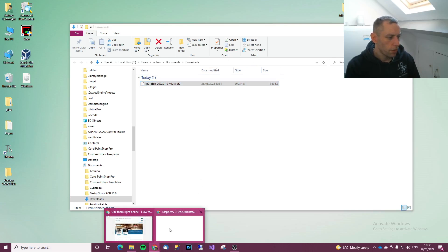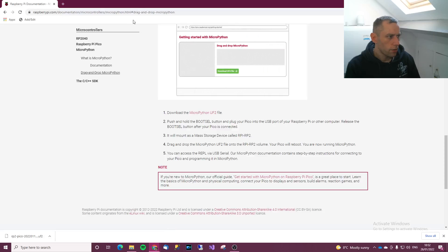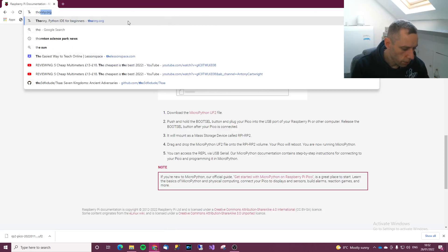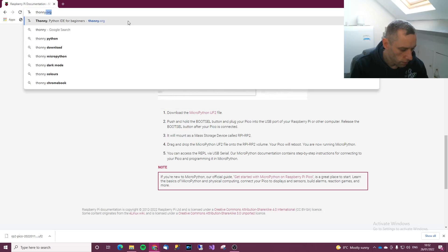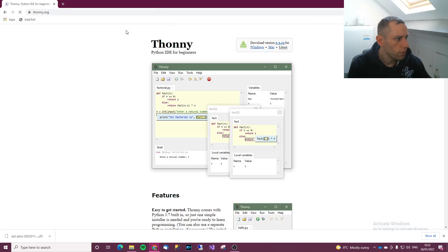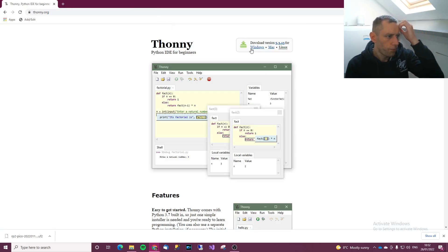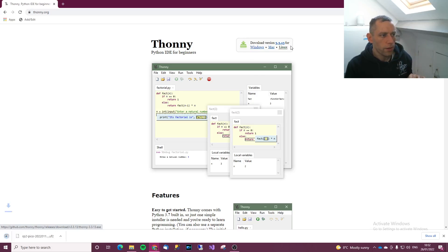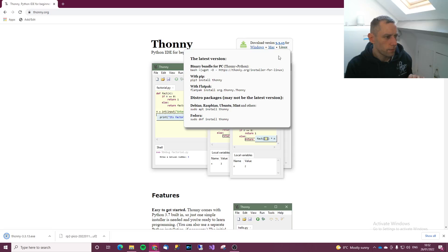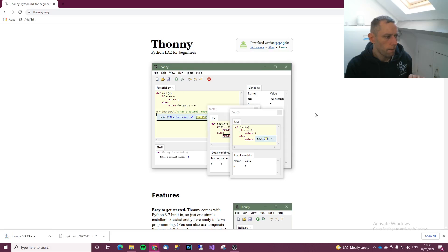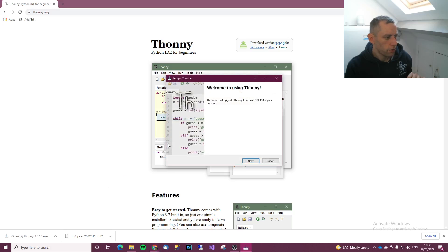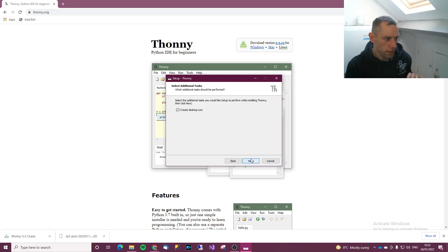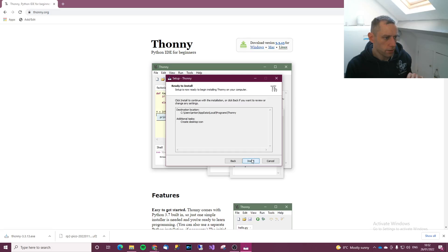The next thing we want to do is go back to the browser and type in Thonny.org. Where it says download version, choose the version for you. For me it's Windows. When you've got that, click it to run it and then next, next, next, install.